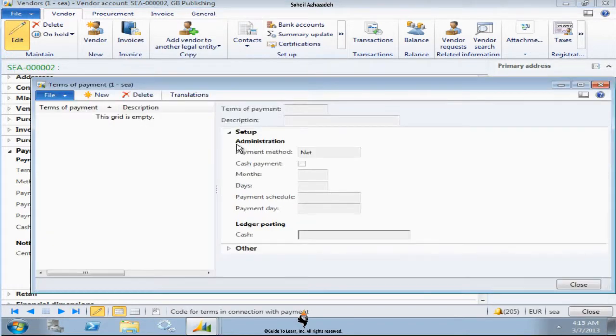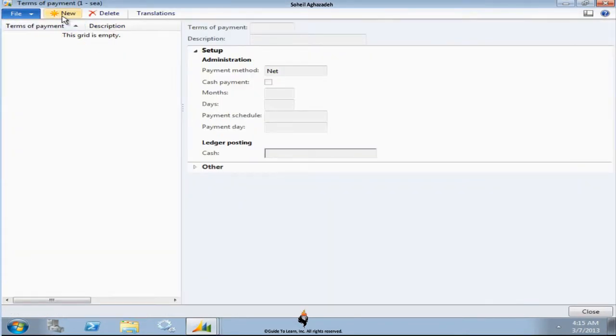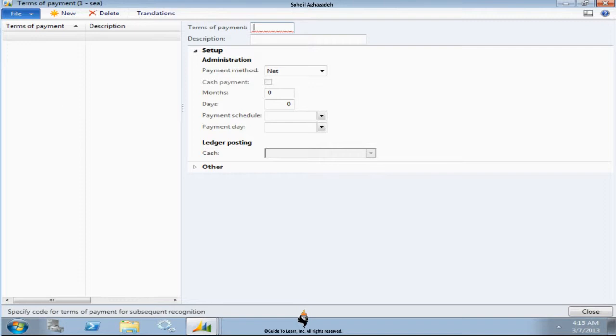You can actually take a look at this form and I can create a brand new one. What this gives me is how many days do I have for paying the vendor. Or how many days do I give my customer for them to pay me. So I just call it net 30.